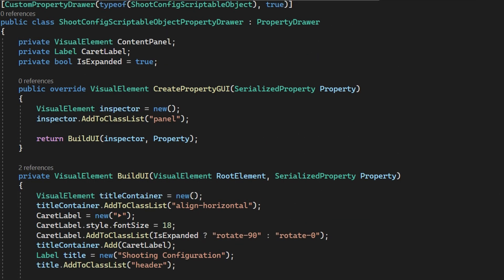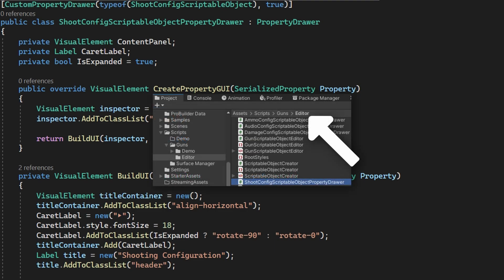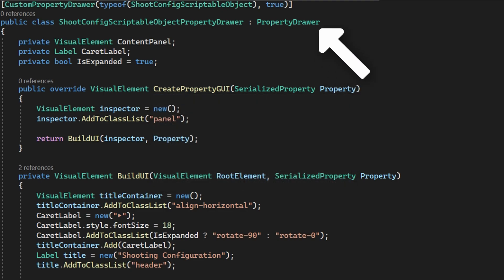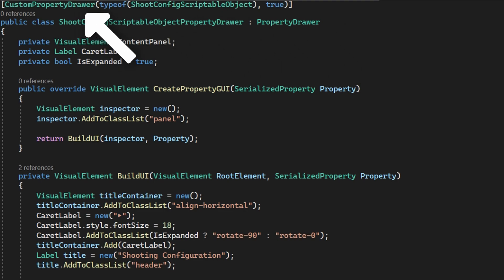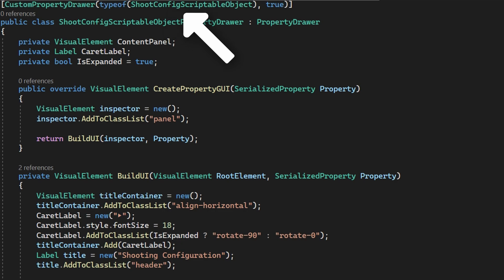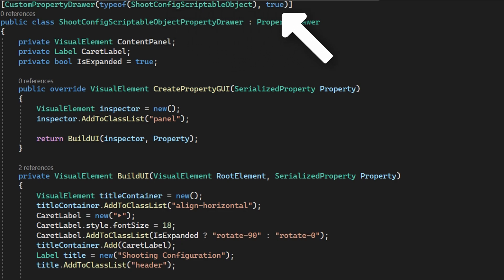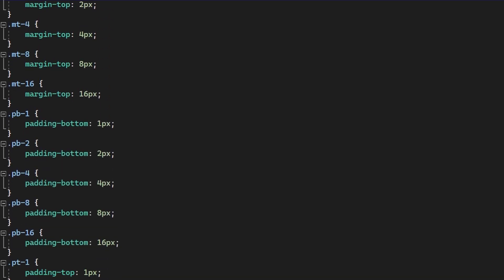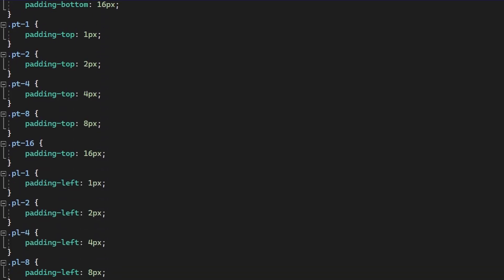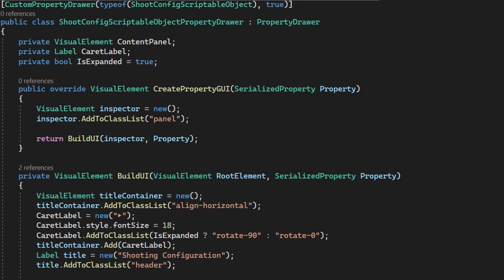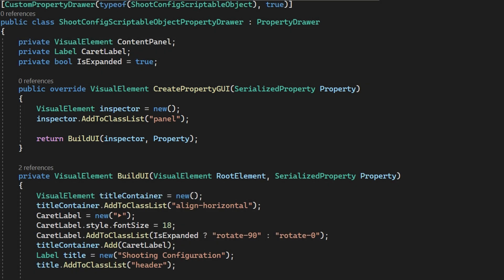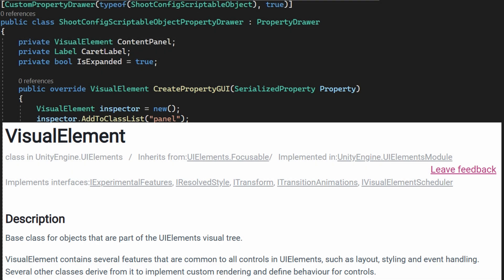If you've ever defined any field and seen that in the inspector before, you should be familiar with all of those already. What we're going to look at is how to implement a property drawer that will allow us to modify the configuration of one of those reference other objects directly here in the same inspector. Whenever you're defining a property drawer, the first thing you need to do is first make sure it's in an editor folder, then make it extend the property drawer class. Attach an attribute to the class that says custom property drawer type of and then the type you want to be the custom property drawer for. You define a public override void visual element create property GUI that accepts a serialized property.